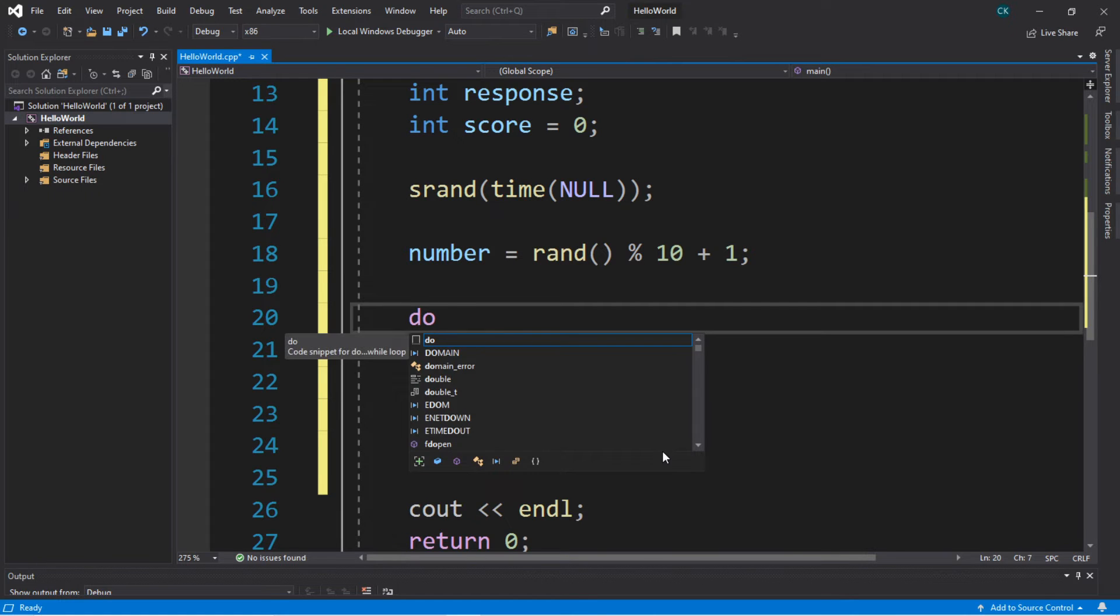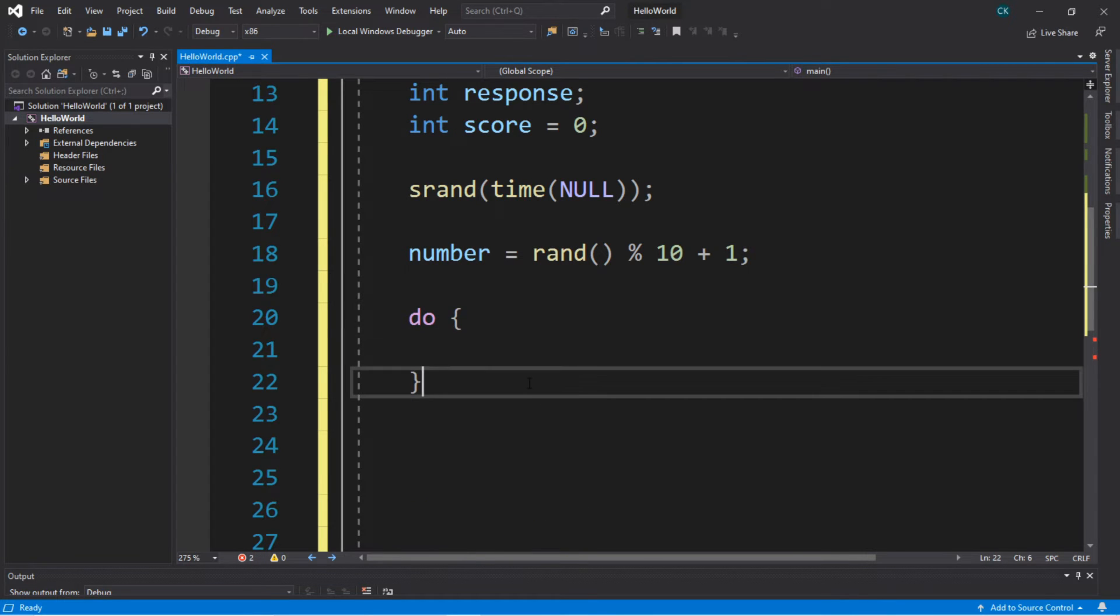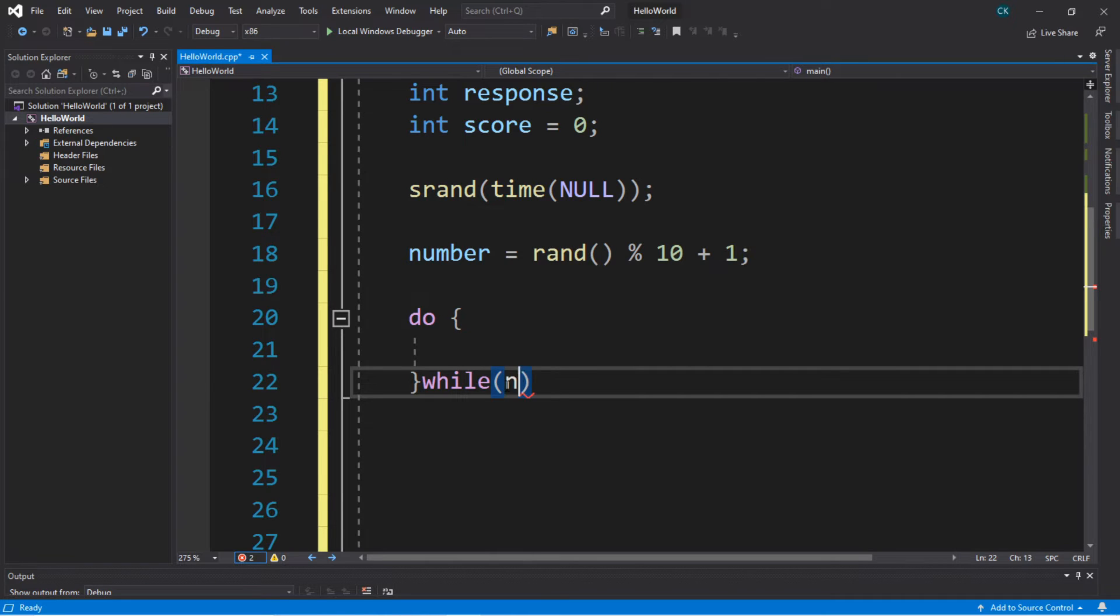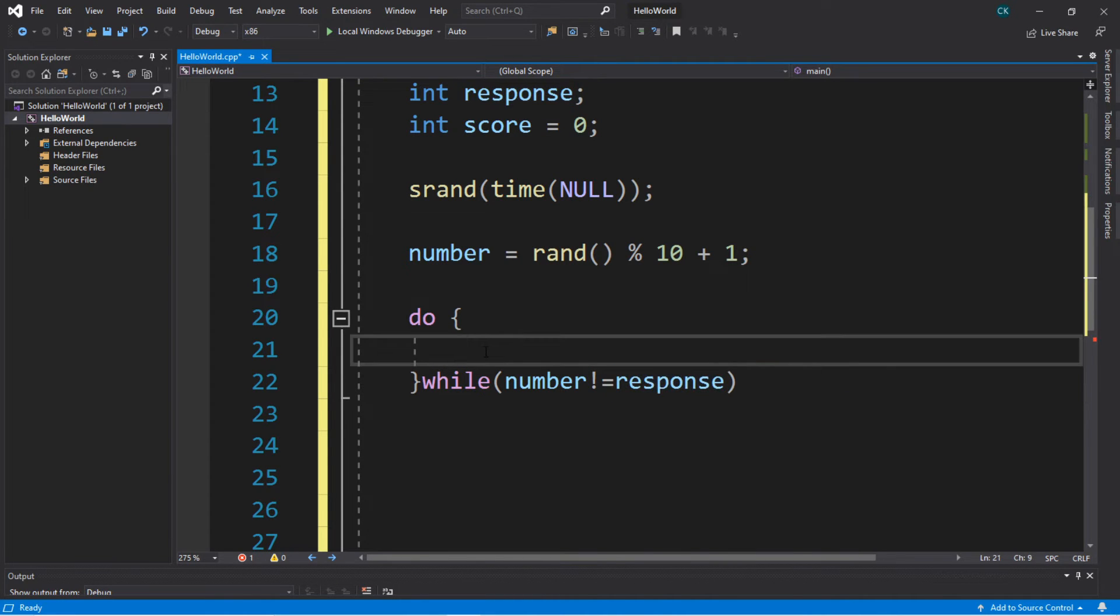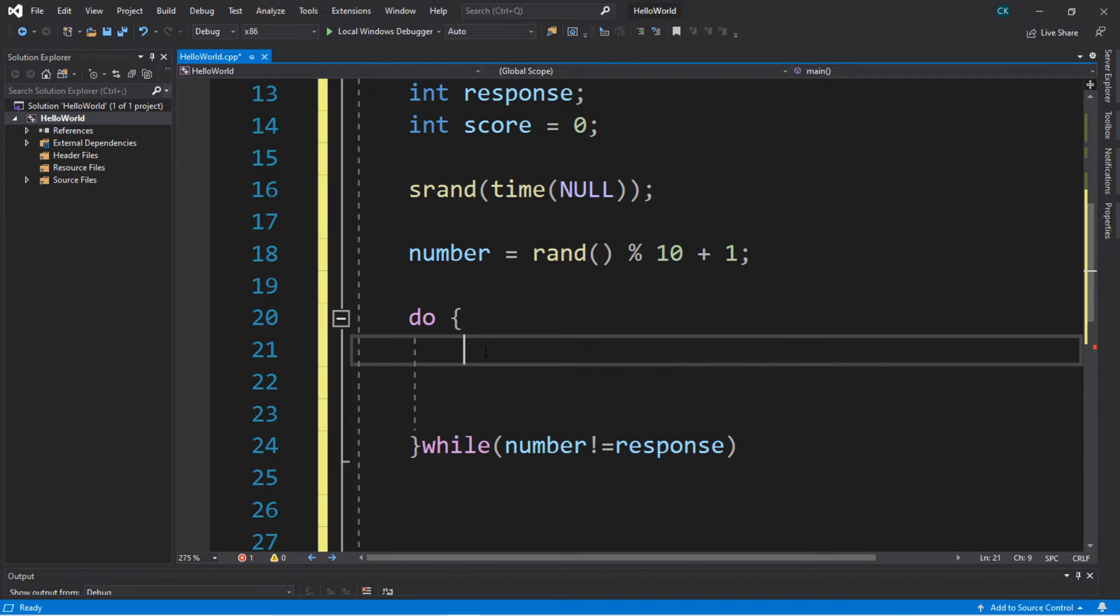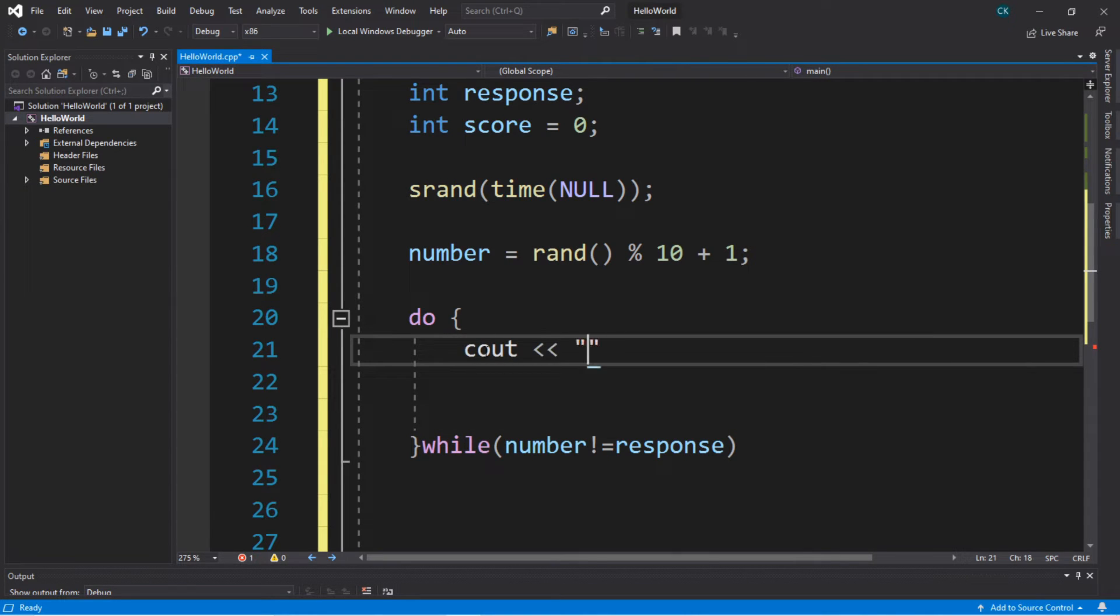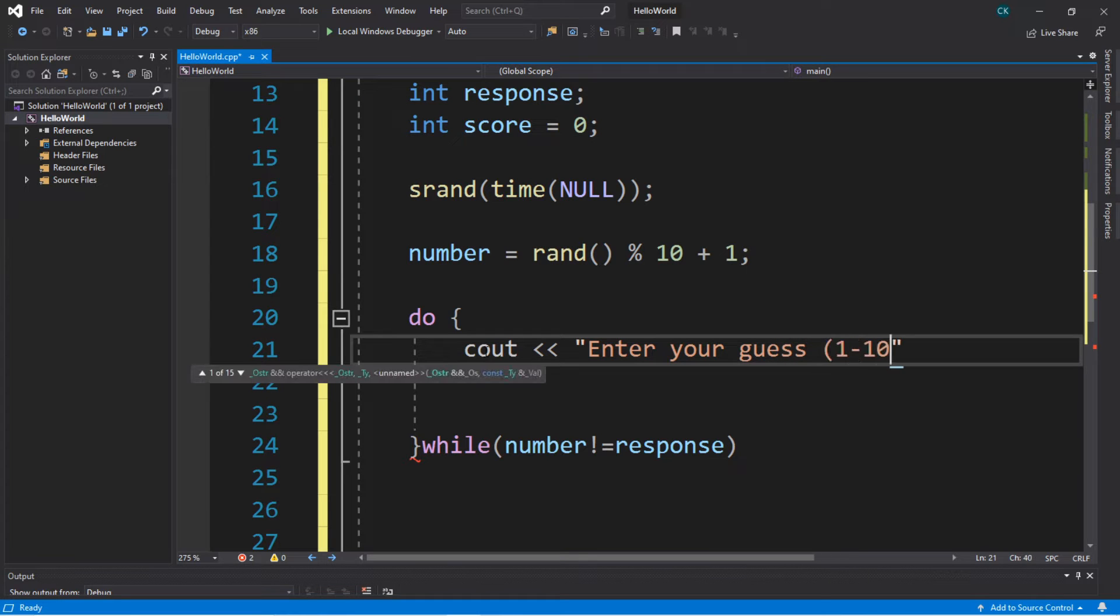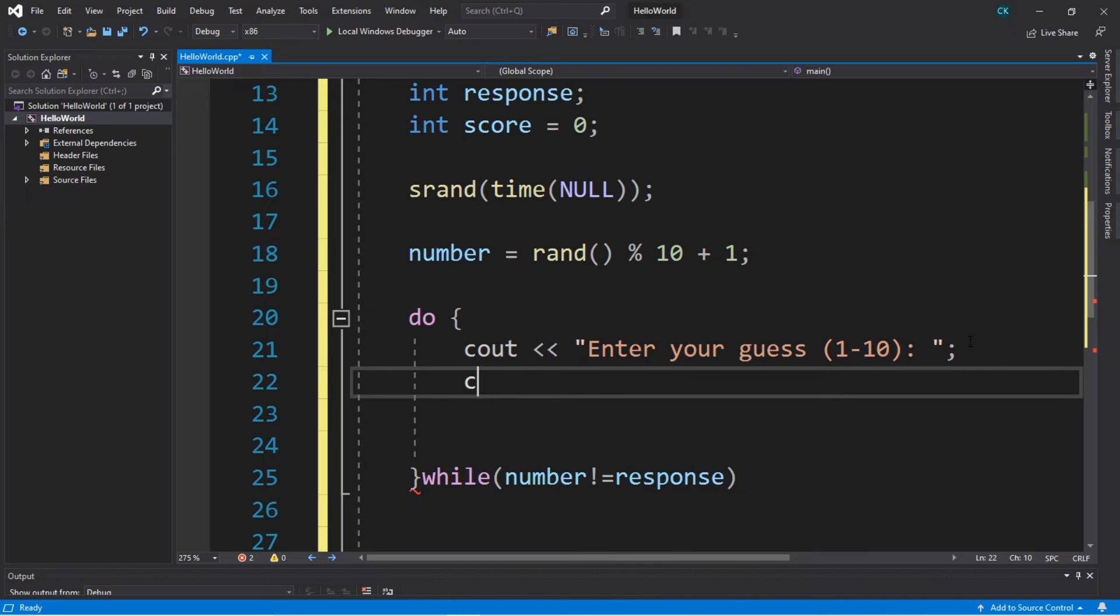The next step, we're going to put all of this within a do-while loop. So do, then a set of curly brackets, and while, then our condition. The condition is that we're going to continue guessing as long as our number does not equal whatever our response is. There's a few lines that we're going to fill out within the do-while loop. The first thing that we're going to do is prompt the user to enter in your first guess: Enter your guess one through ten. Then we will cin whatever the response is.